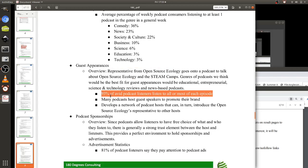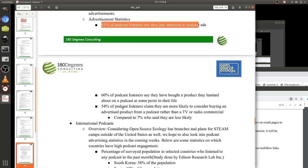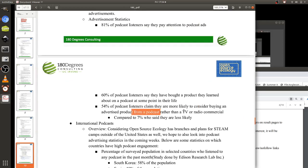The reason podcast marketing is so big now is because people really trust the hosts. Since listeners have the freedom to choose which podcasts to listen to, there's a trust factor — if the host endorses a company, that brings listeners in. Some advertising statistics: 81% of podcast listeners pay attention to podcast ads, which is very high for an advertisement. And 54% of podcast listeners claim they're more likely to consider buying or participating in an advertised product, compared to only 7% saying they're less likely — this is compared to TV or radio commercials.